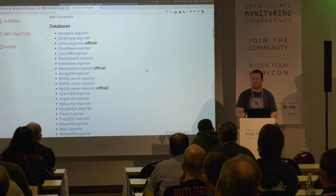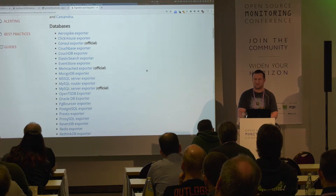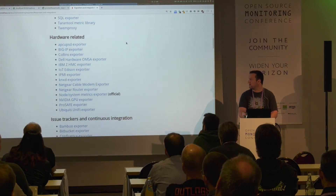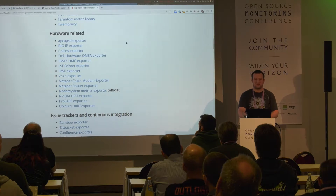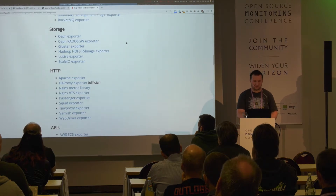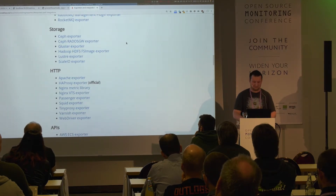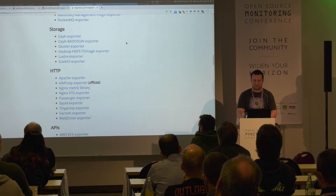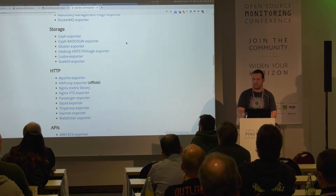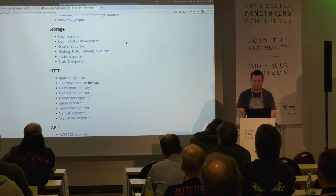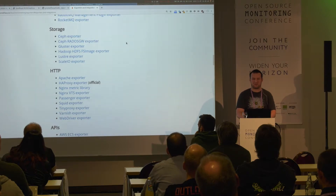That's a list of all the different exporters officially listed on the internet. There's a bunch available for different databases, to monitor very different hardware vendors, issue trackers, messaging systems. Exporters are available for almost everything. If you would still like to write a new exporter, that's still very easy — the Prometheus people provide Go templates, and there are many documentation resources available for custom exporters written in different languages.